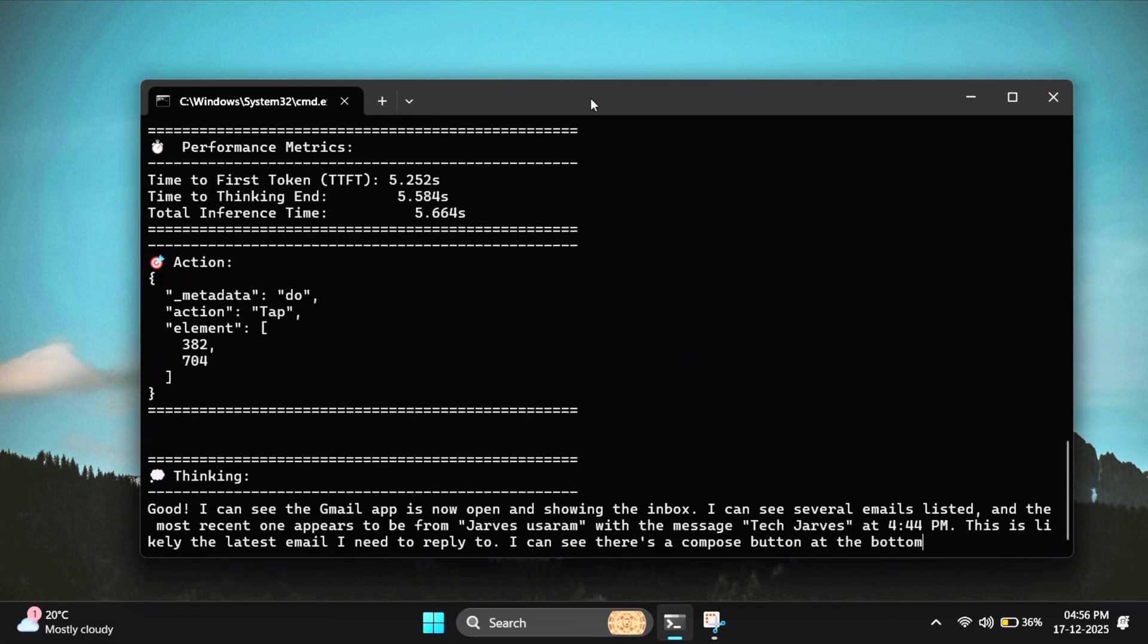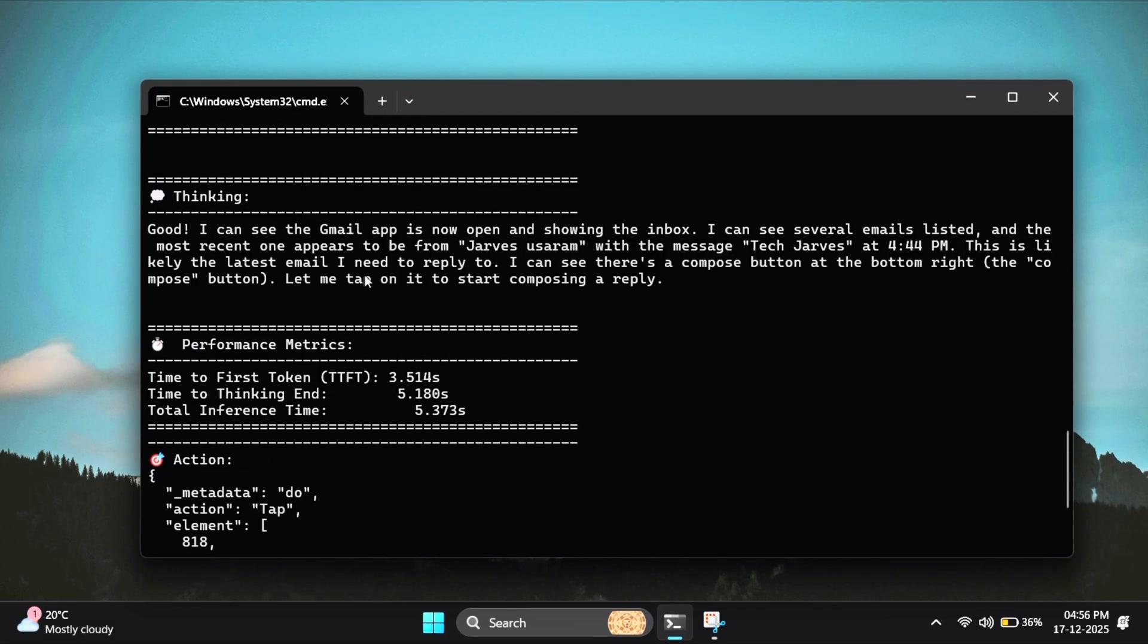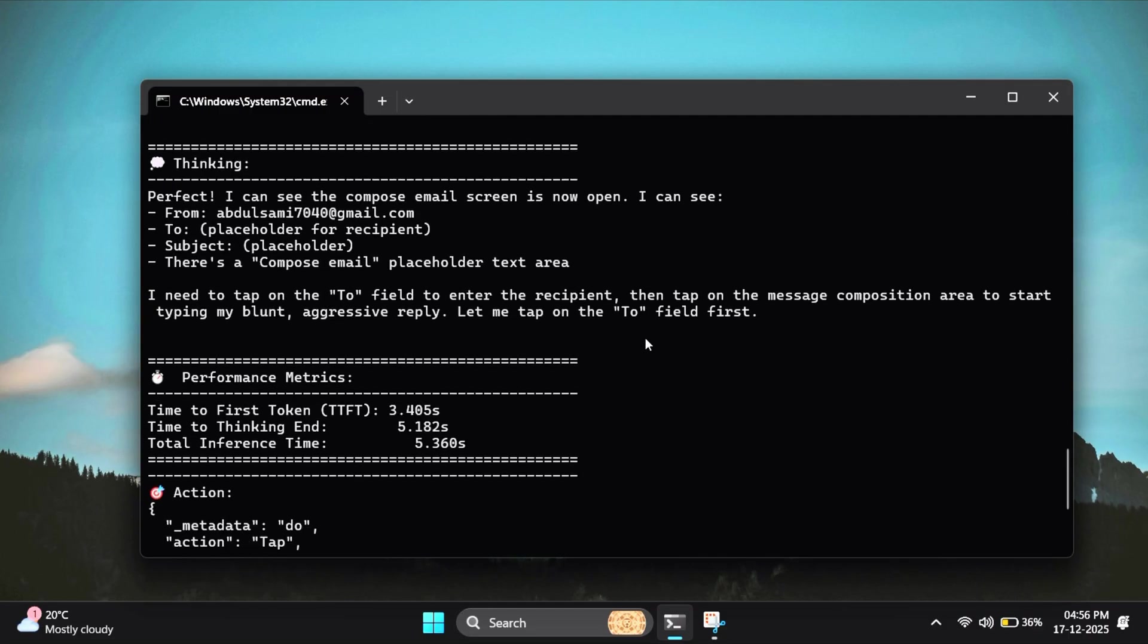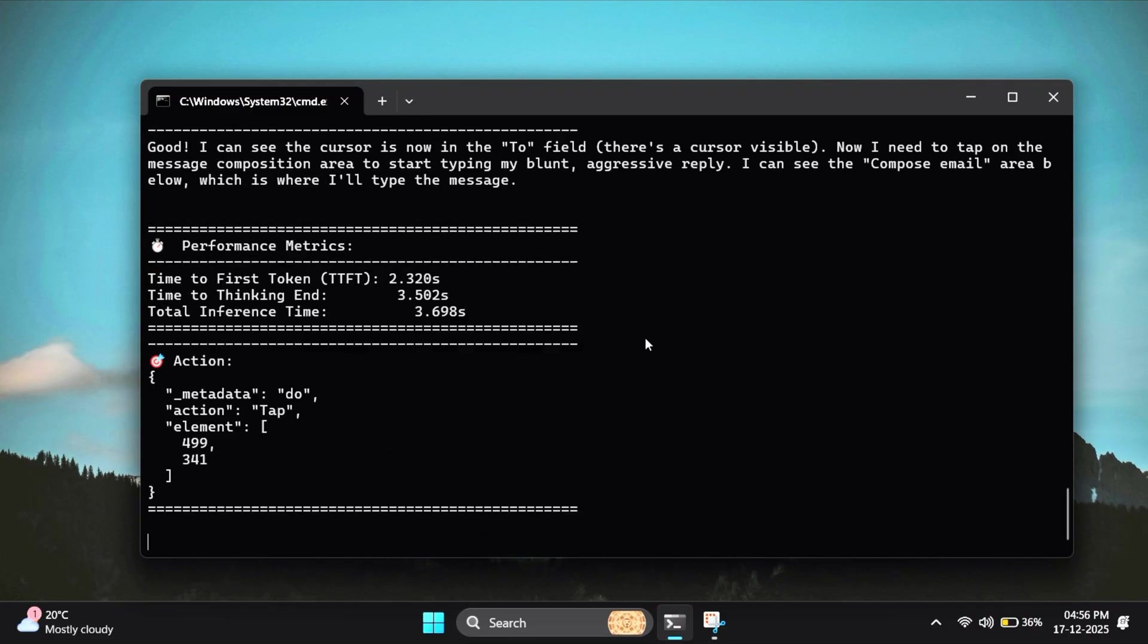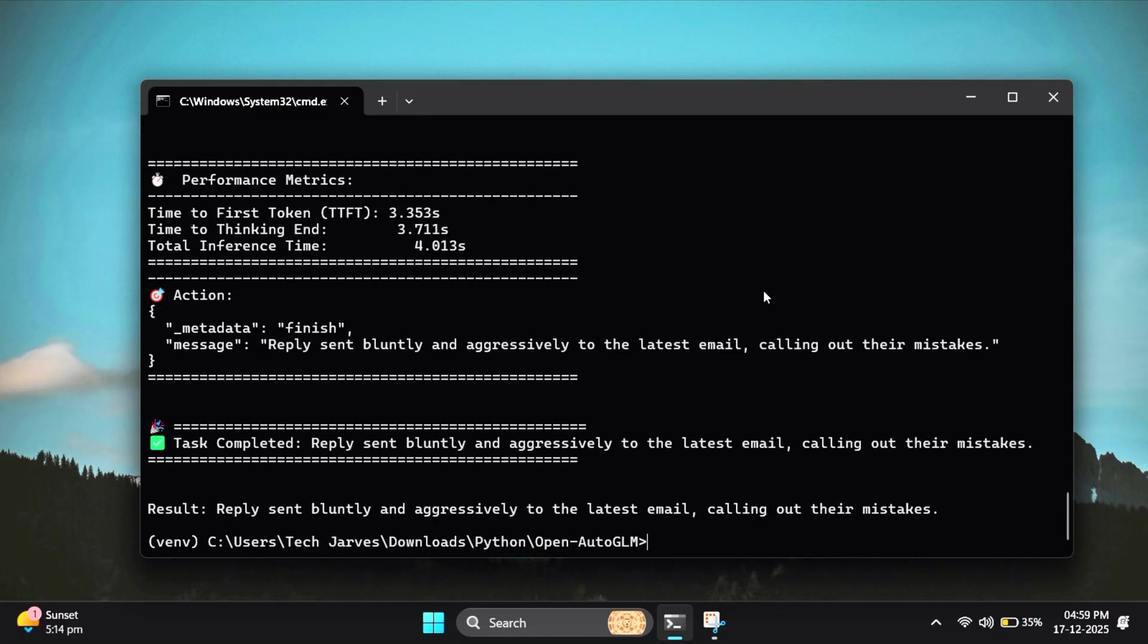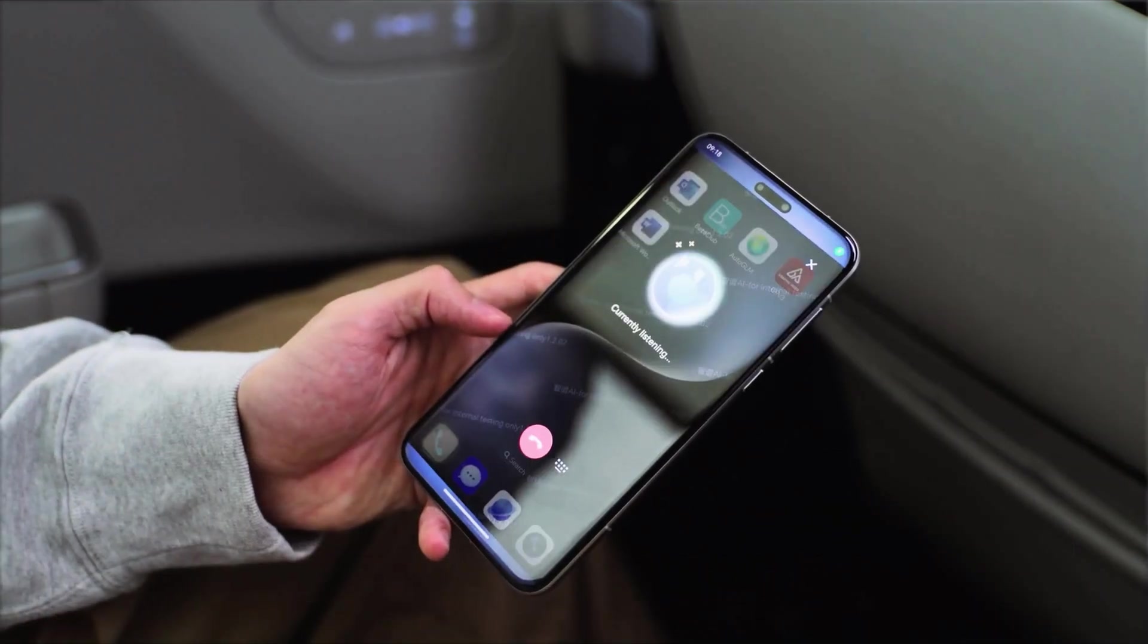Once everything is ready, the AI starts thinking about the task. It understands what you asked, figures out how to do it step by step, decides which actions are needed, and then starts executing them on your phone. And that's it.